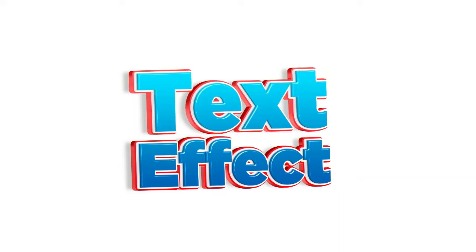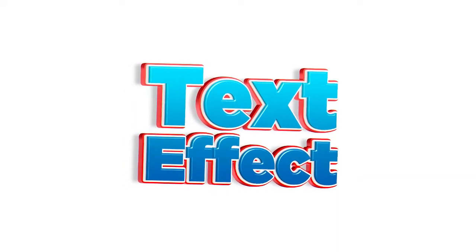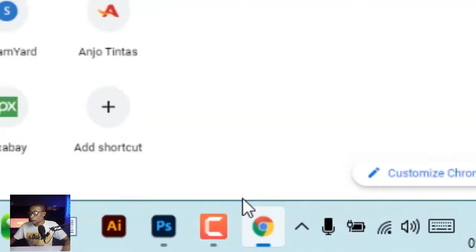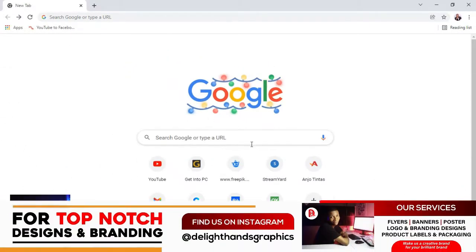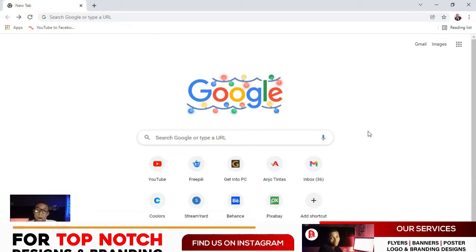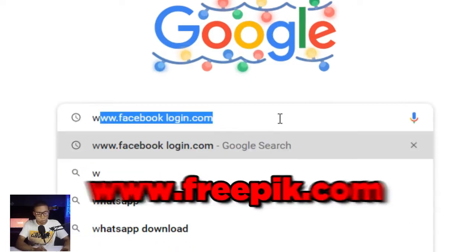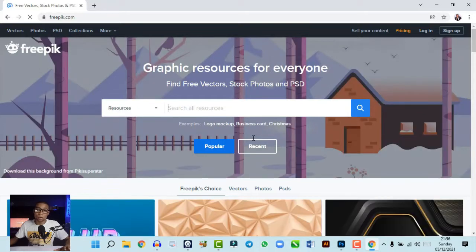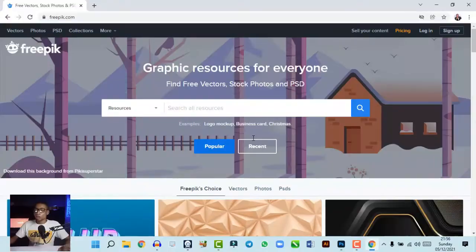To achieve the 3D text effect, launch your browser and search for freepik.com. This is my best website for graphic design resources. Any browser works. If you are not a user of freepik.com, do your best to use this website because it's going to really help your workflow as a graphic designer.